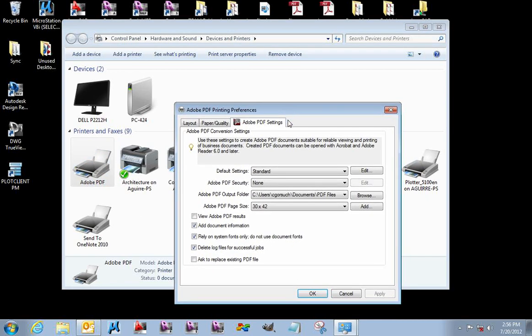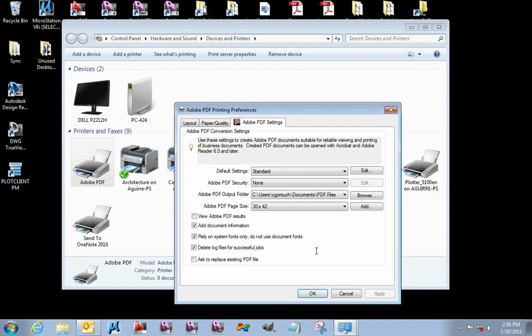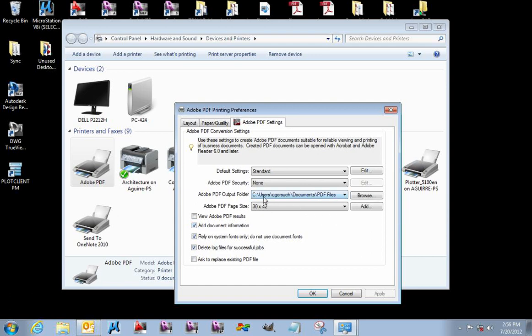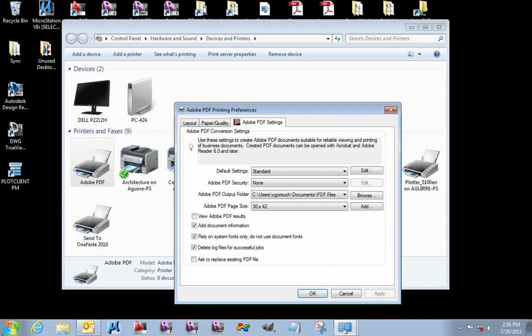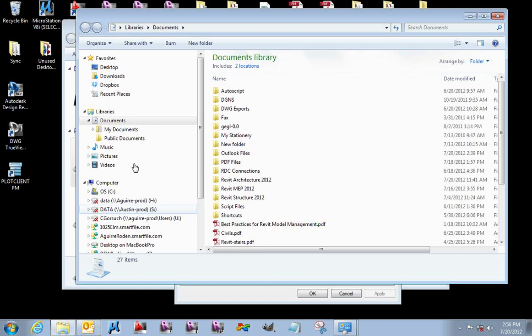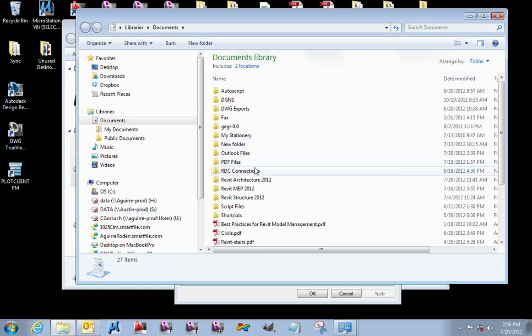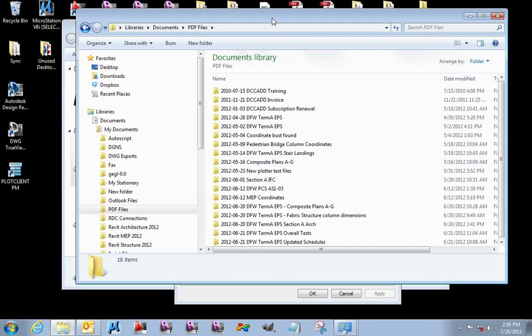You can see right off the bat that I have a few settings that are a little bit different here. For starters, I have a default output folder for all my PDF files that I create through the Adobe PDF driver. I have that saved to my Documents folder called PDF Files. This is just my way of keeping all this organized in my own PDF files directory.